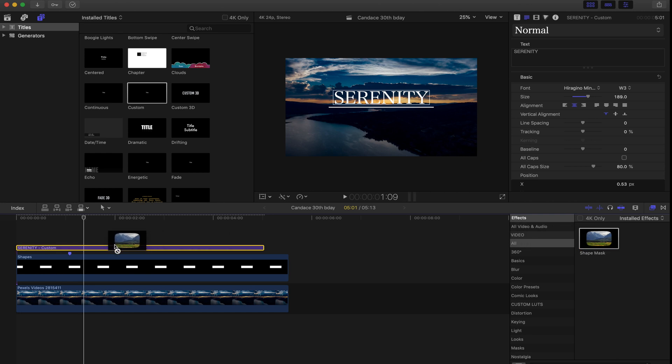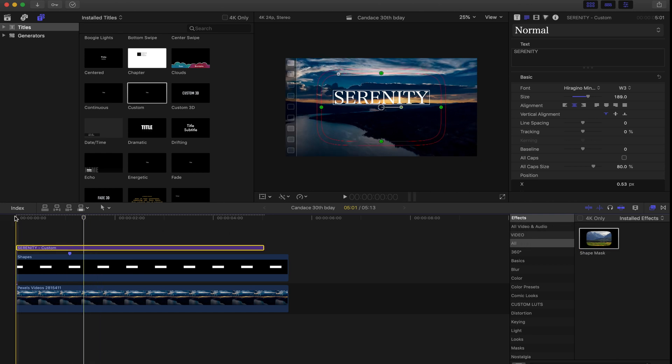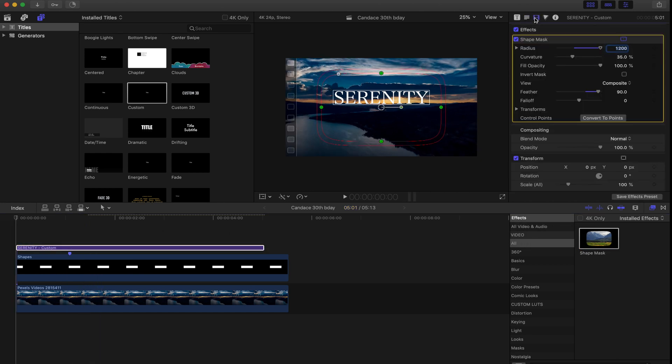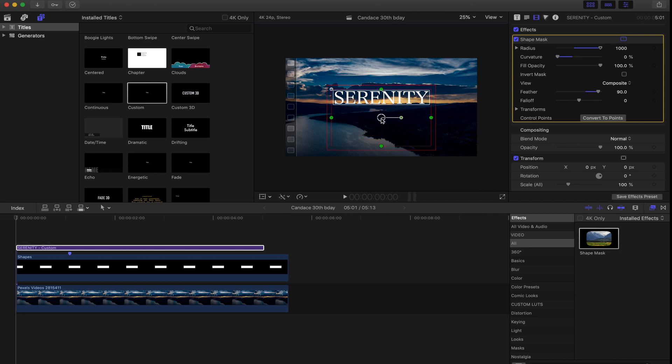Select a shape mask, drop it on the text, and bring it down until it masks the word out of the frame.